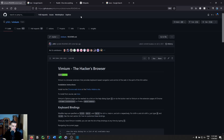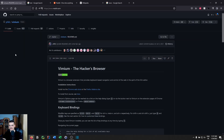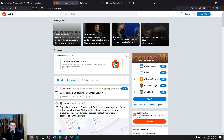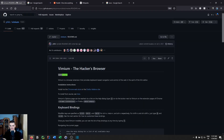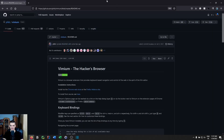If you have many tabs open — say 50 — you can search through them by pressing capital T and typing part of the tab name. For example, typing 'reddit' finds and jumps to that tab. It searches both the URL and the title, though not the page content. You can also move the current tab into a new window by pressing shift+W.